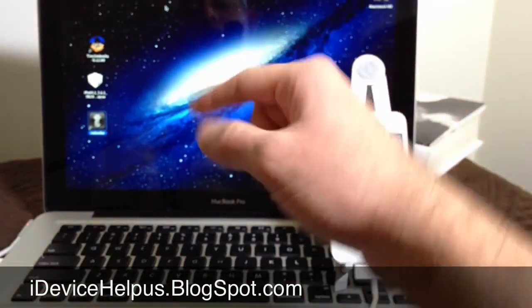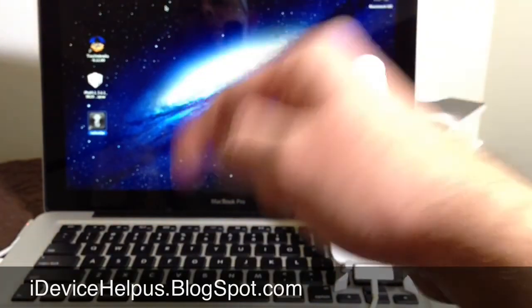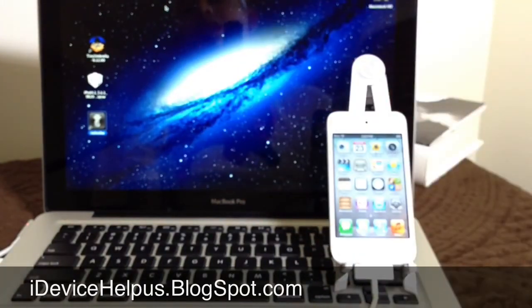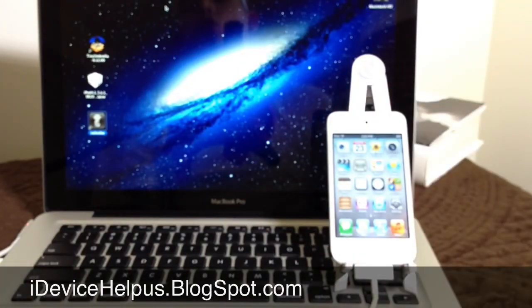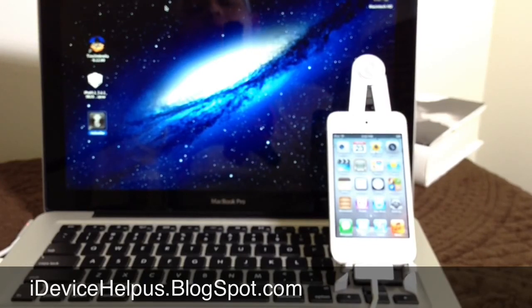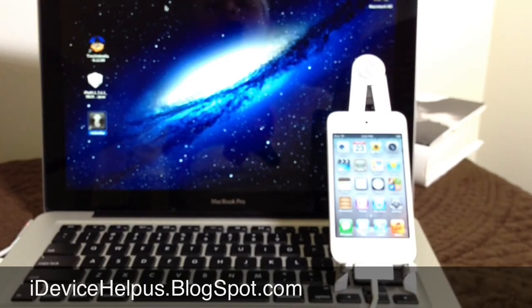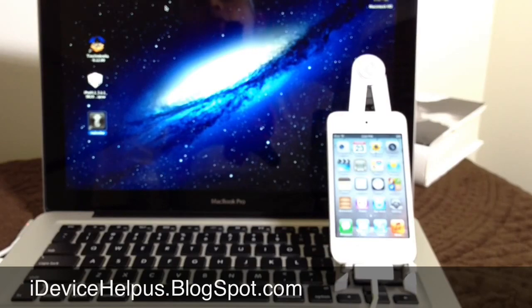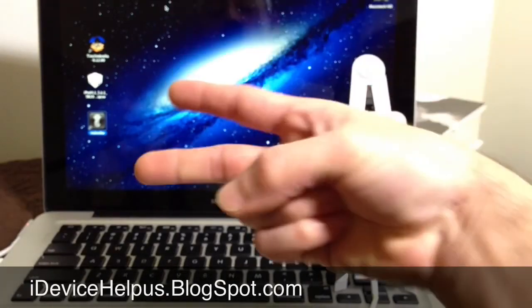And if you have any questions at all, leave a comment down below. I'll try to get back to you as soon as I can. And, of course, don't forget to stay up to date with the latest information on your iOS device by going to iDeviceHelpUs.blogspot.com. It's been iDevice. I hope you guys enjoyed this video and I will catch you guys on the next one. Peace.